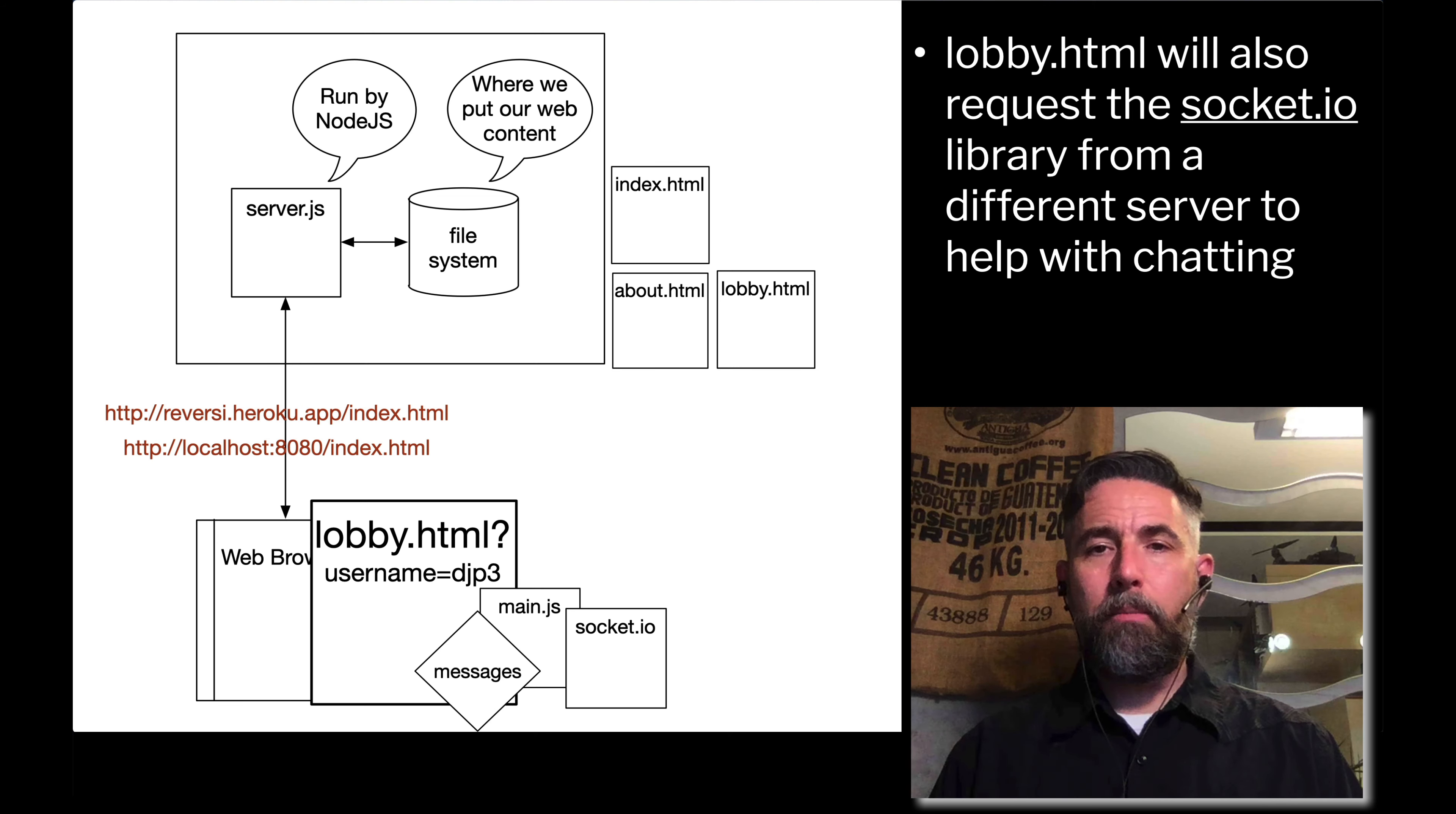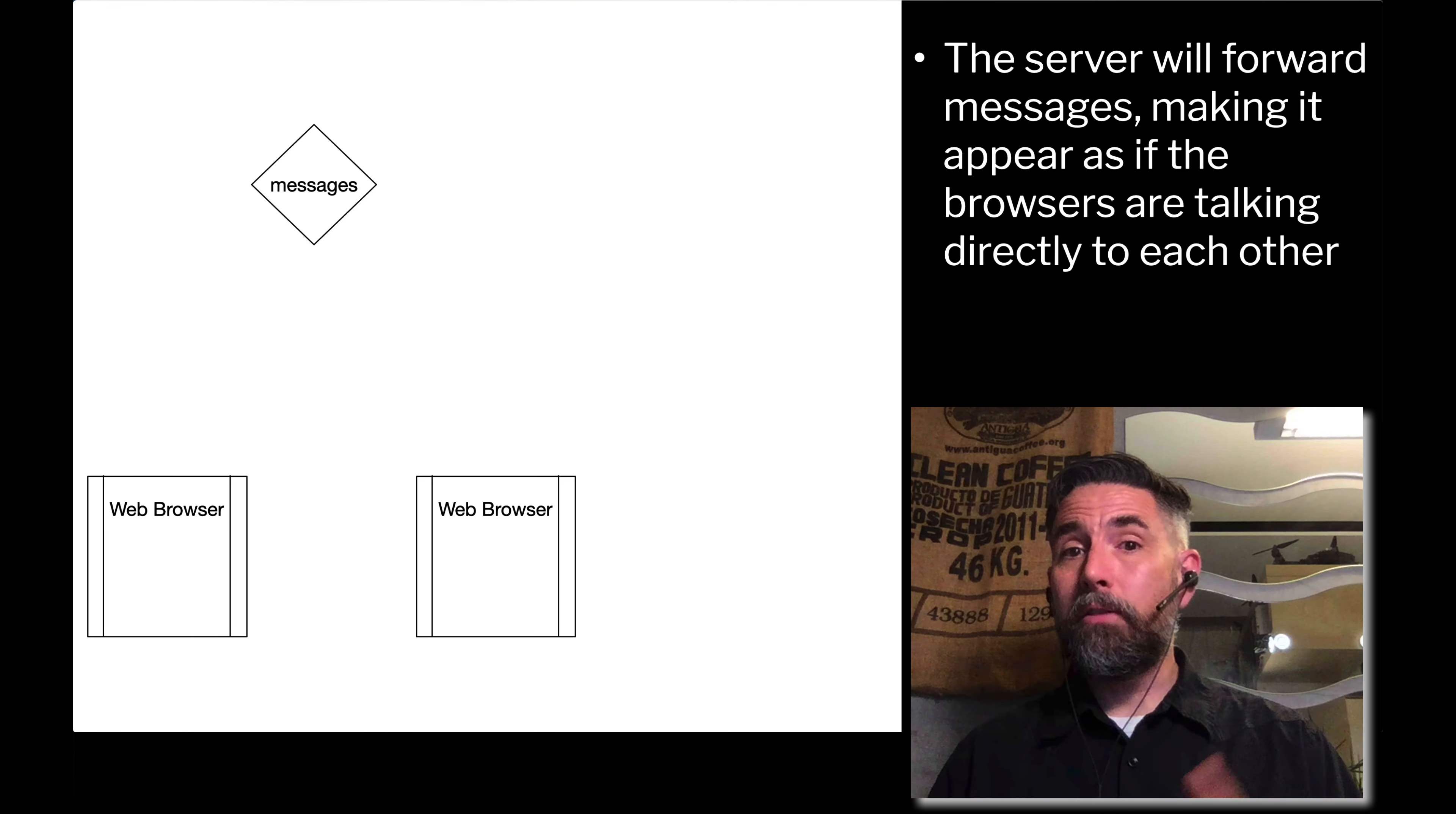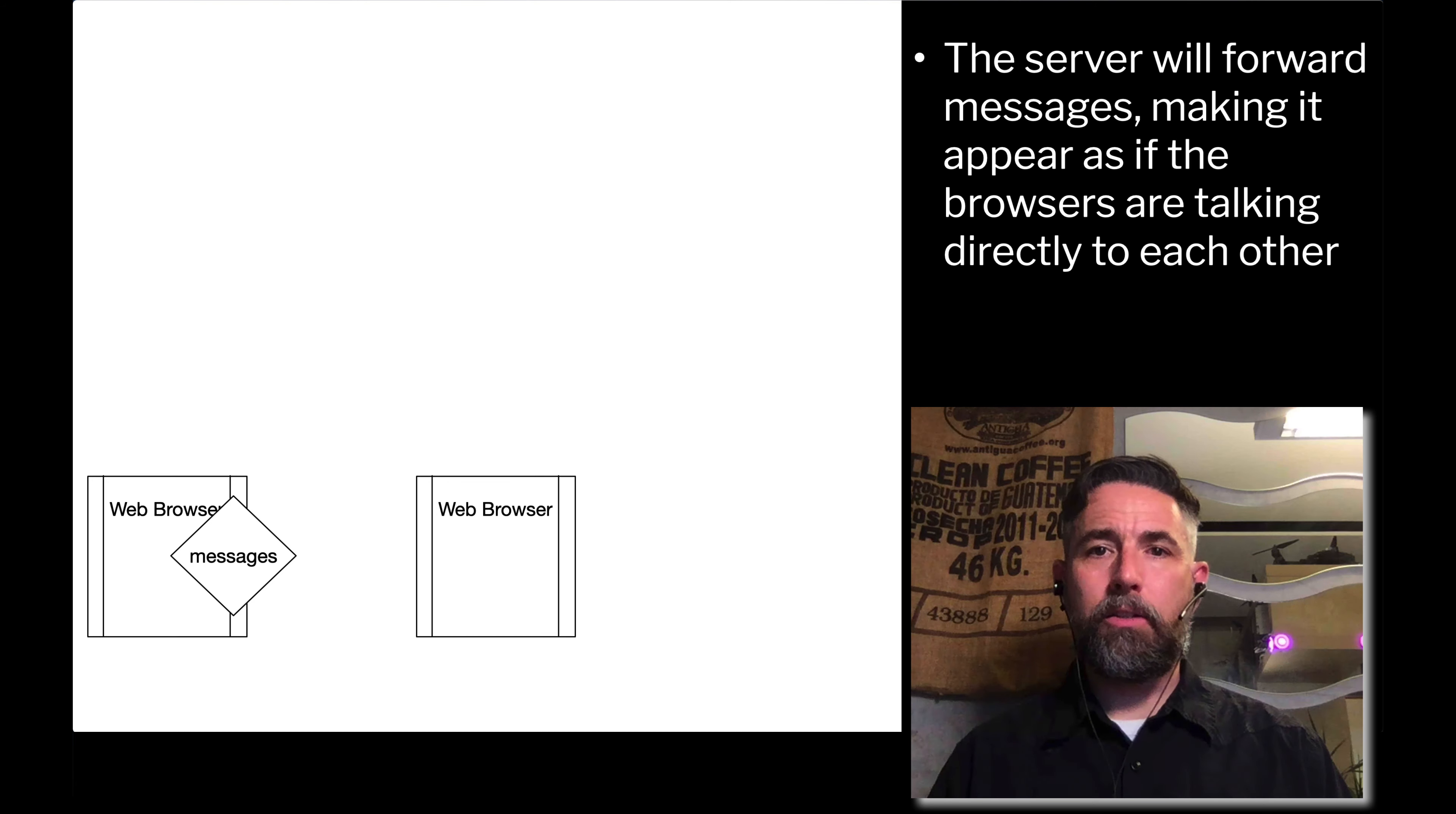It's going to make it look like there's chat messages coming back and forth. We're going to allow server.js to broadcast that message to all the web browsers that are currently communicating with it. The result will be that two web browsers will be out there on the internet. They'll load the code that we've made and the message will be sent from one web browser. It's going to go through the server, but the server is immediately going to broadcast it to all the other web browsers, making it look like the web browser just talked directly to the other web browser. The server will forward messages, making it appear as if the browsers are talking directly to each other.